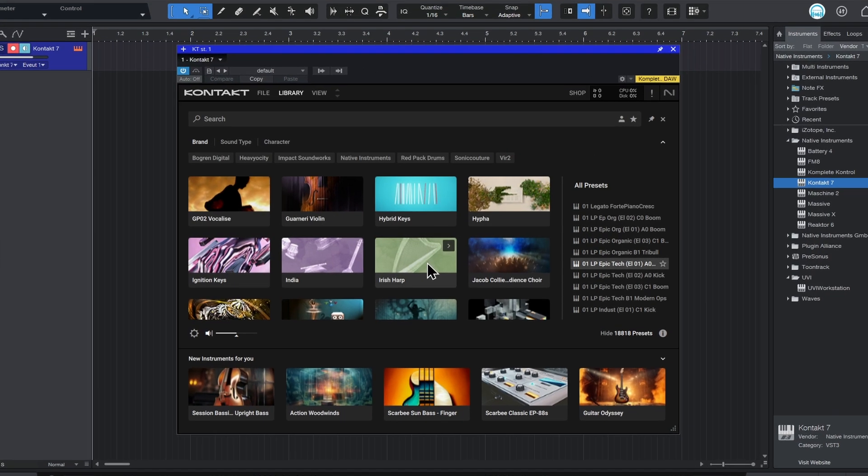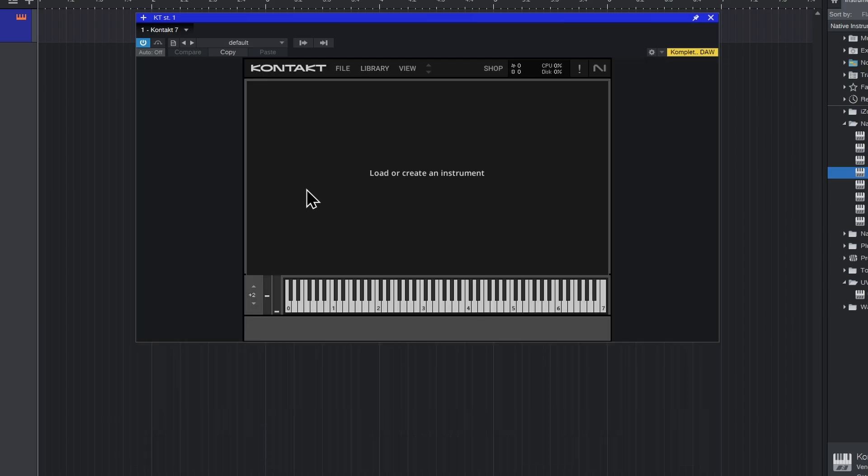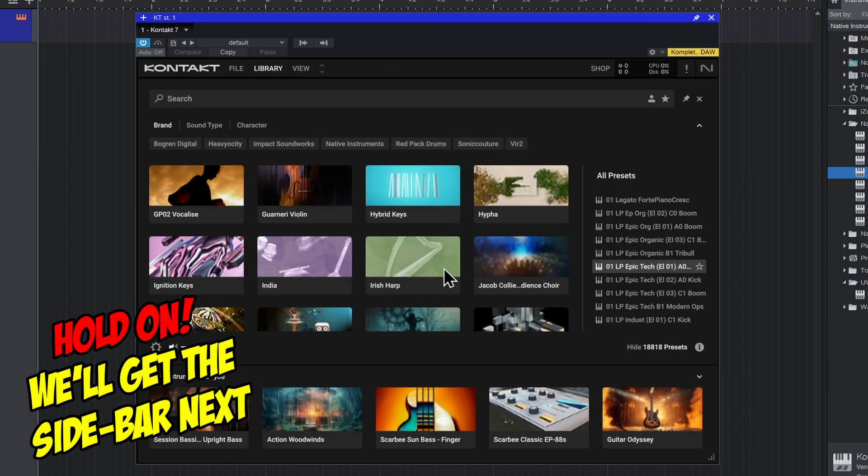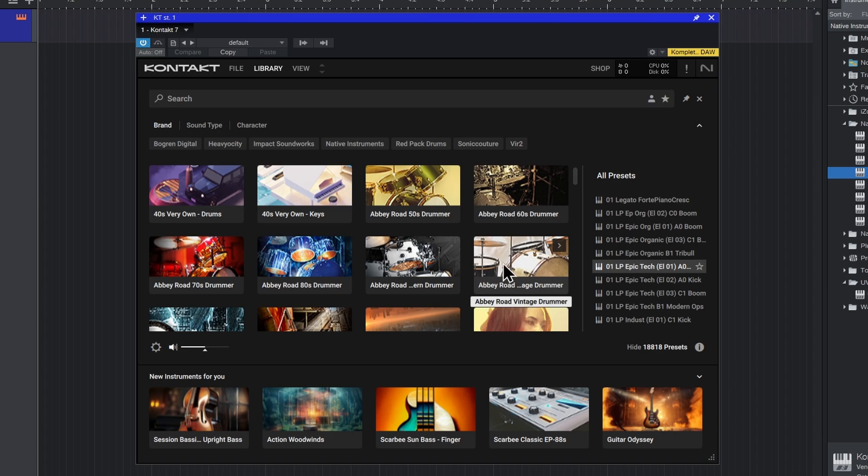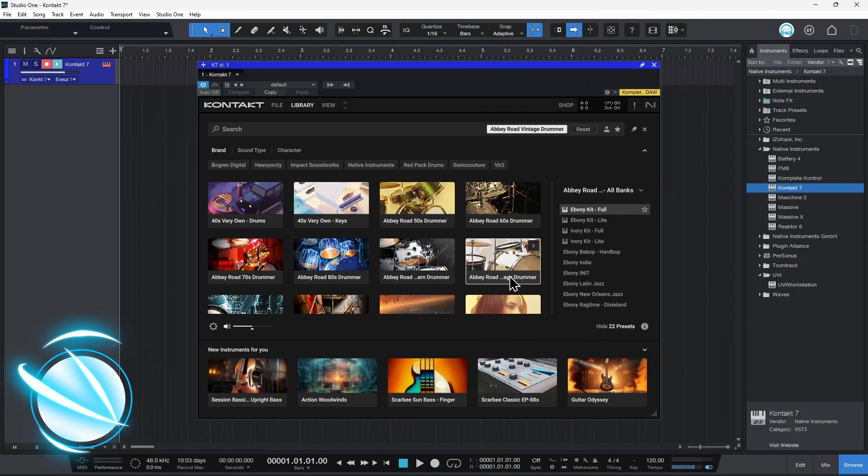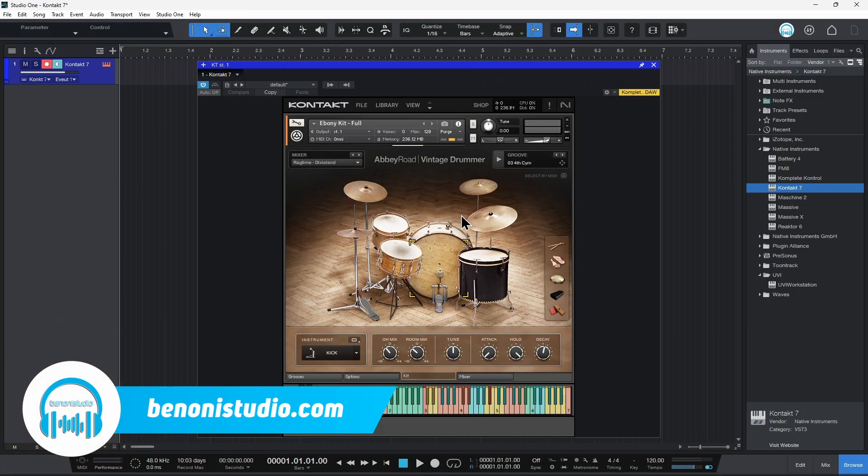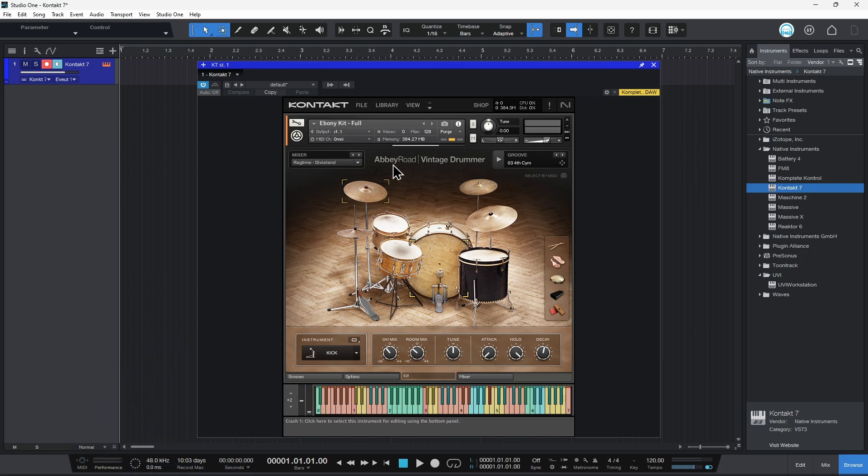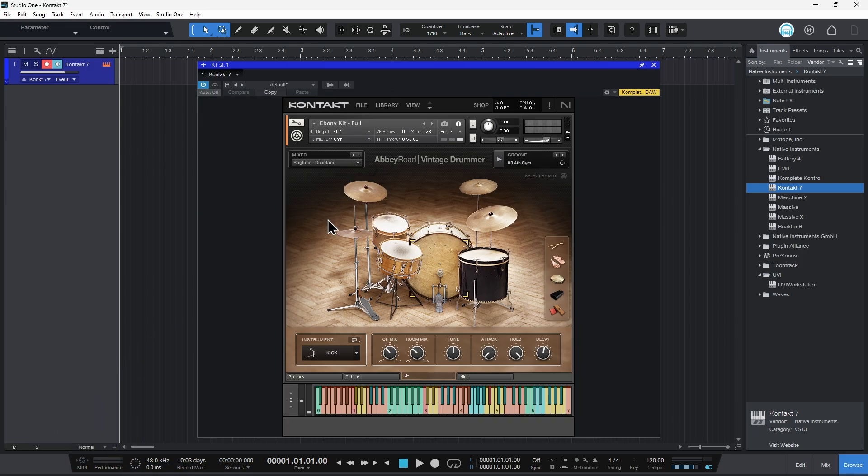So to get back to that standard interface, all you have to do is press Library. That's literally it. Let's look at this real quick here. Let me just load a library. I'll just load up this library here. There we go. So it should switch you over to this view right here. If it doesn't, again, just hit Library.